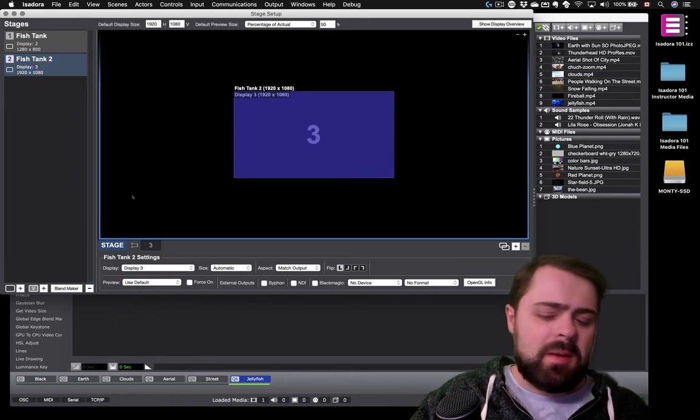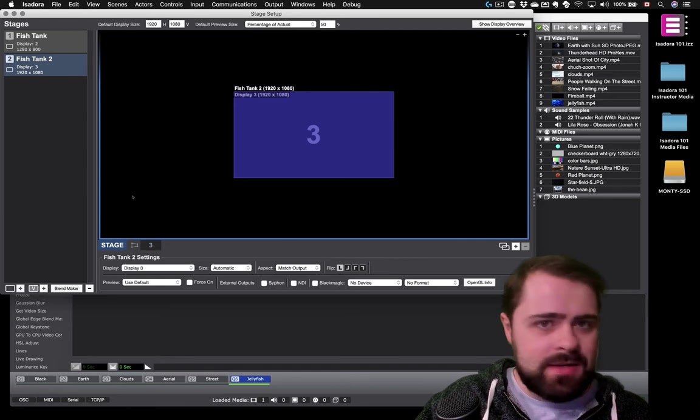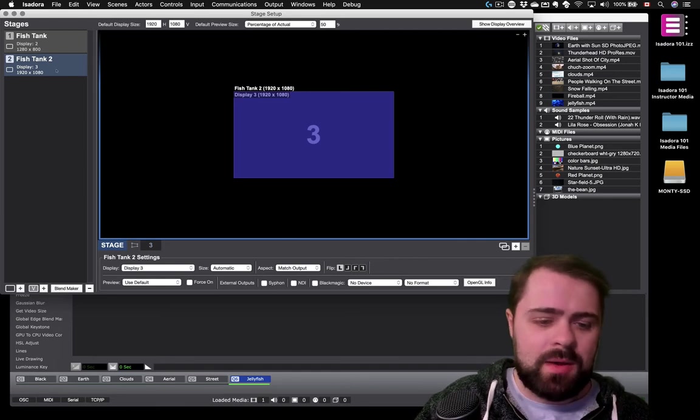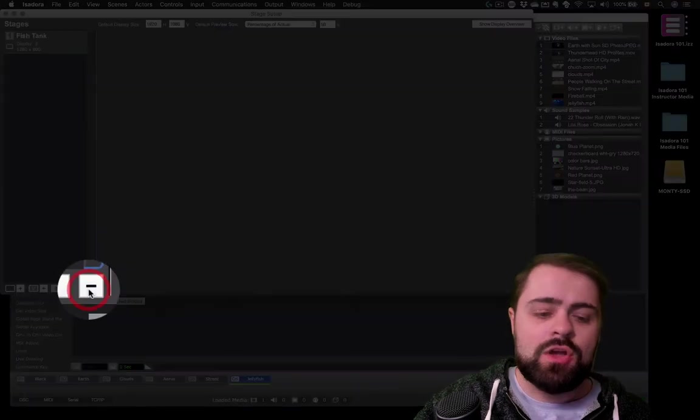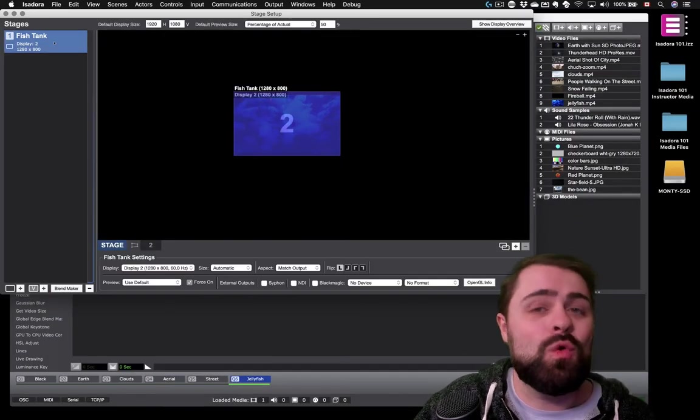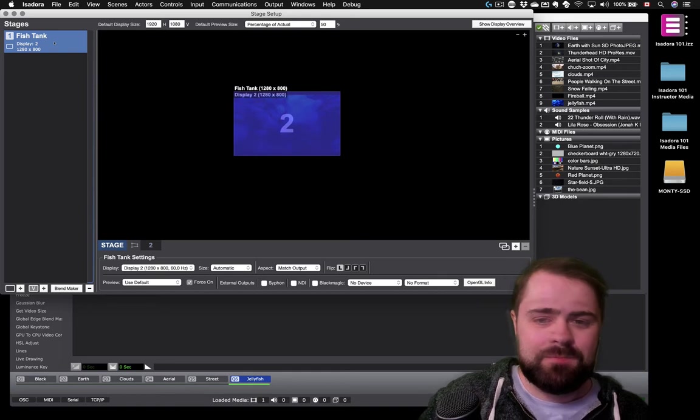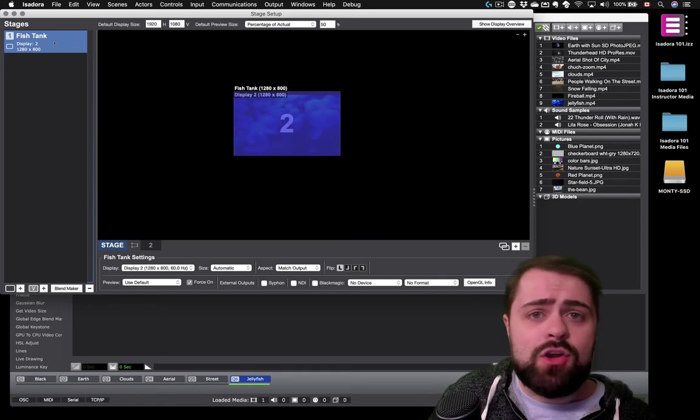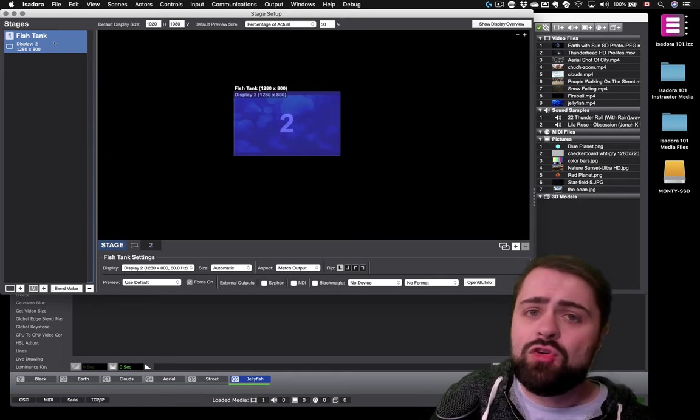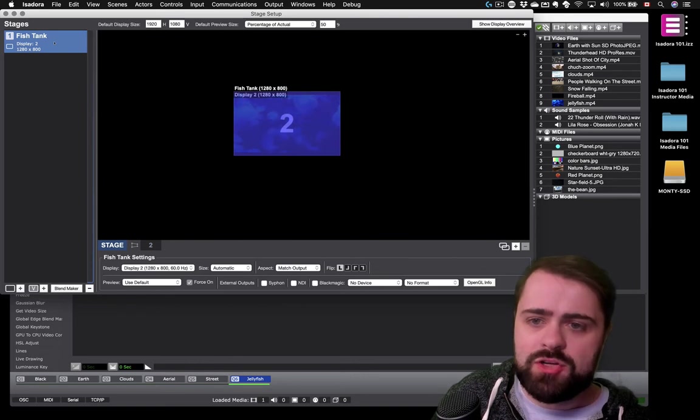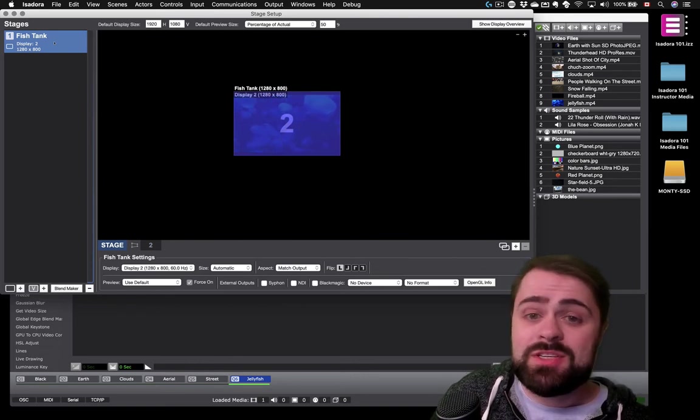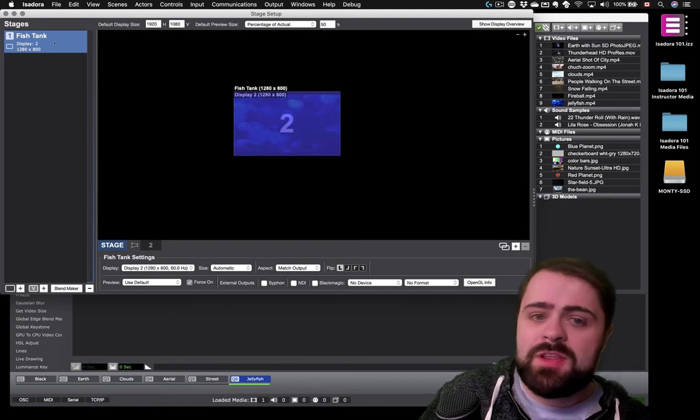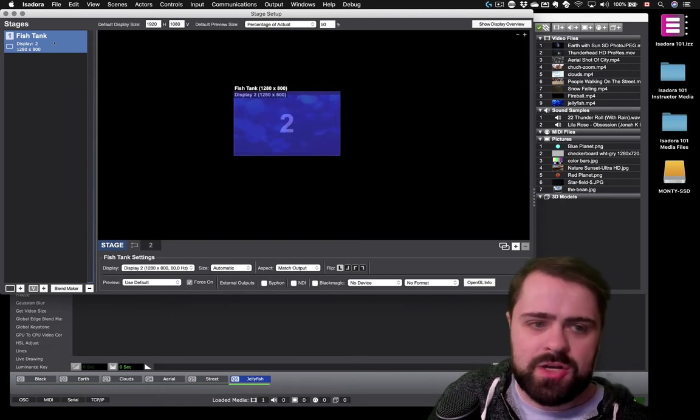Now, for my purposes today, I do not need multiple stages at all. So I'm just going to click this guy and hit the delete key or the minus sign down here to remove it. I do always want to have at least one stage though. Finally, the configuration that I create in stage setup is applied across our entire Isadora project. Therefore, setting up stage setup should always be one of the first things you do when starting an Isadora project.